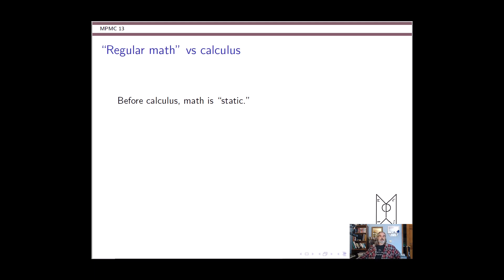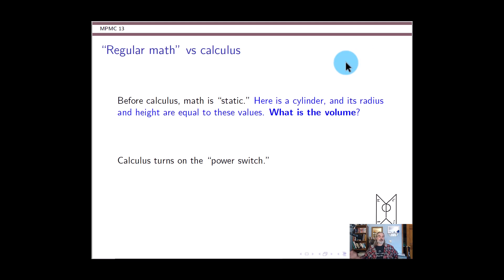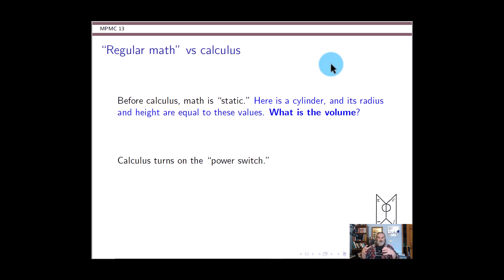Pay attention to the difference between what you might have called regular math versus this Calc 1 stuff. Old boring regular math was very static. Suppose there's a geometry question: you have a cylinder, it has a certain radius, it has a certain height, and maybe then you're asked to calculate the volume. The cylinder is just sitting there and it has measurements and you use those measurements to find out other measurements. Very static.